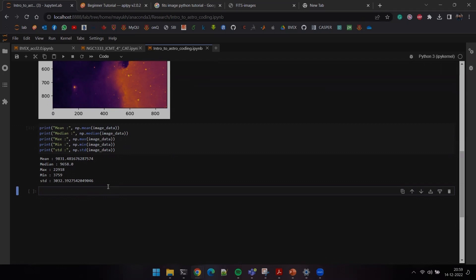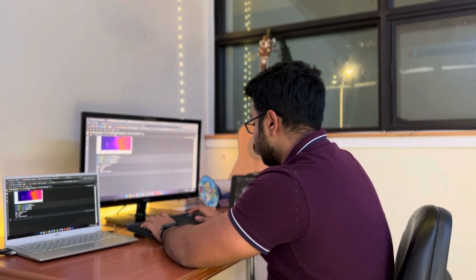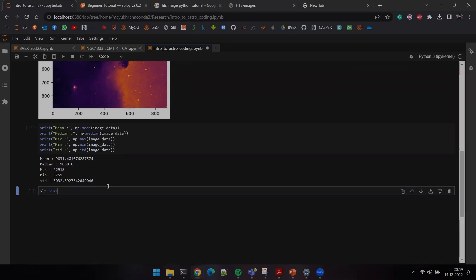I use histograms in my own research to study the distribution of clusters of star-forming cores. The way to do this is plt.hist — plt being the matplotlib library imported at the top — and I'll call my image data, making sure to flatten it first.